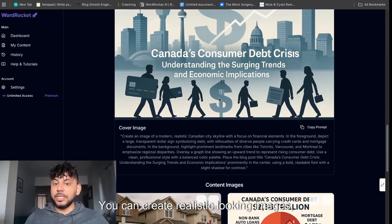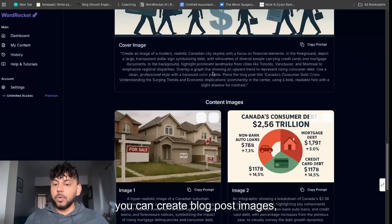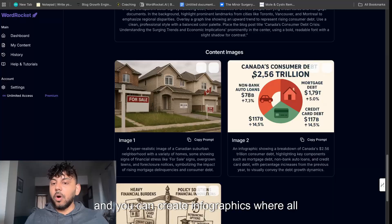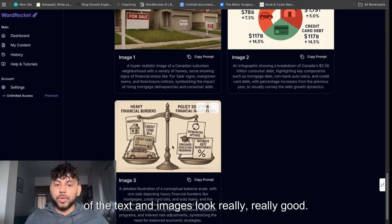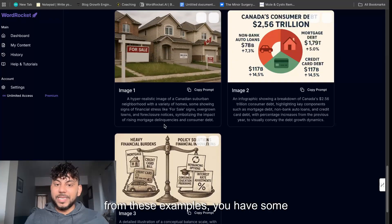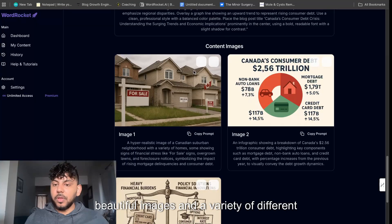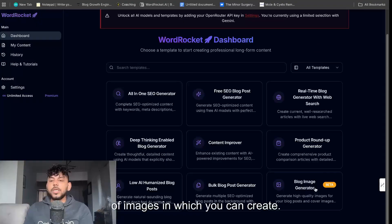You can create realistic looking images, you can create blog post images and you can create infographics where all of the text and images look really good. So as you can see from these examples you have some beautiful images and a variety of different types of images in which you can create.